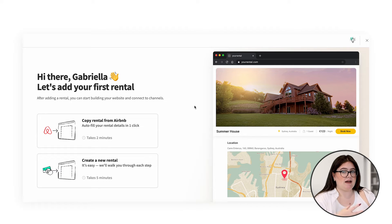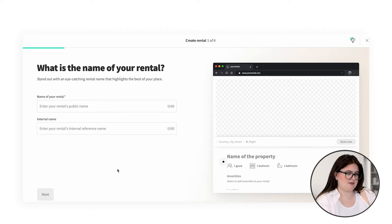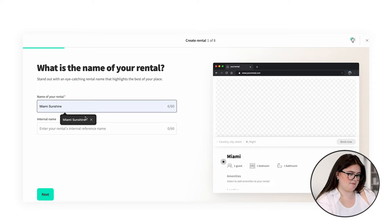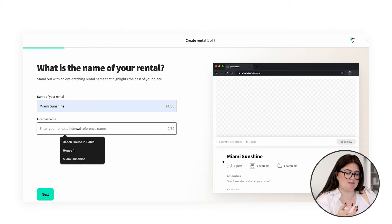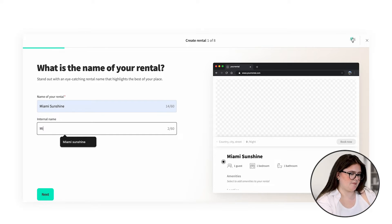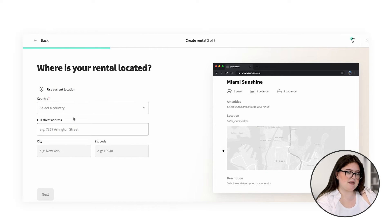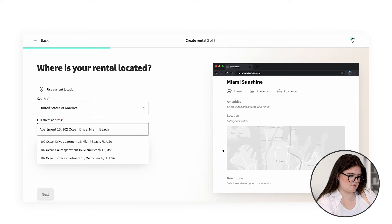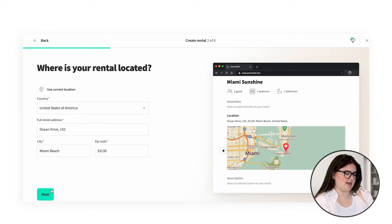If you have an Airbnb and want to copy the details into Logify, skip this video and tune into the next one. Here we're going to show you how to create a new rental within Logify. First of all, we want to enter our rental's public name. You can also add an internal name or a nickname for the property. Next, we put in the address of the rental. Once you've entered the address, we can press Next.